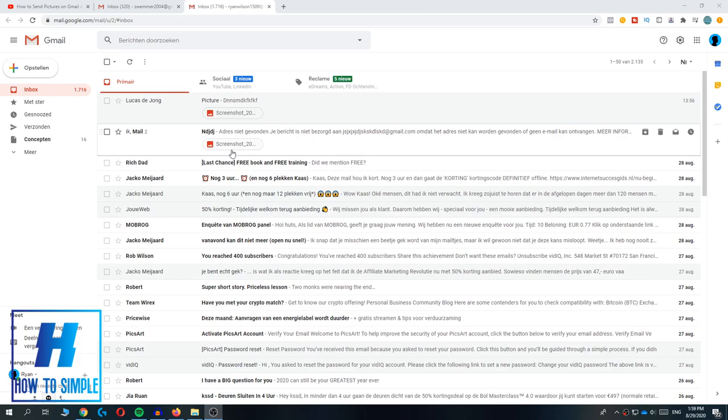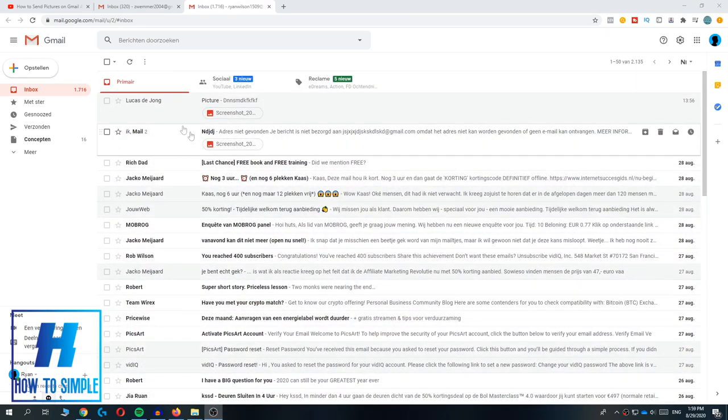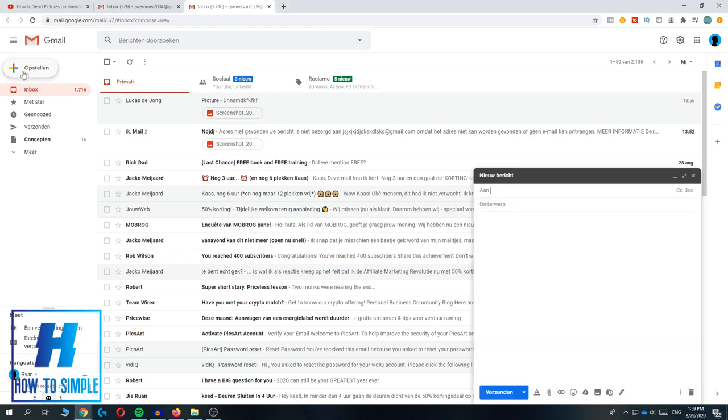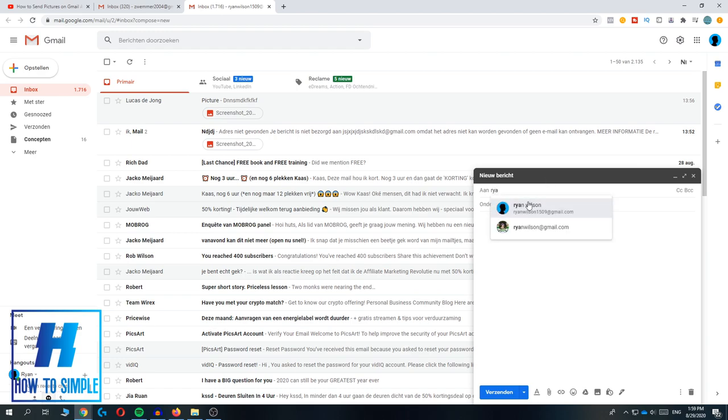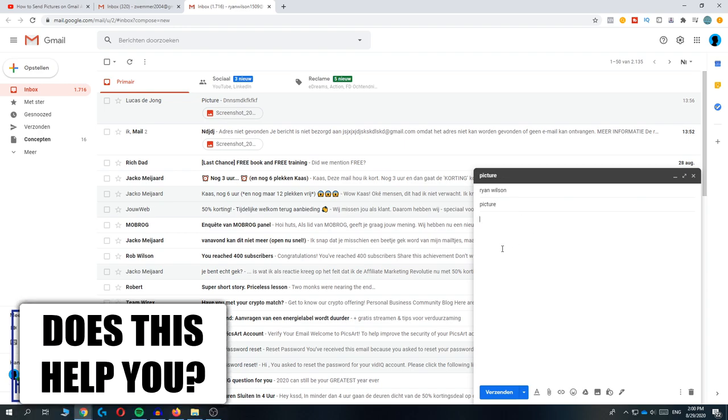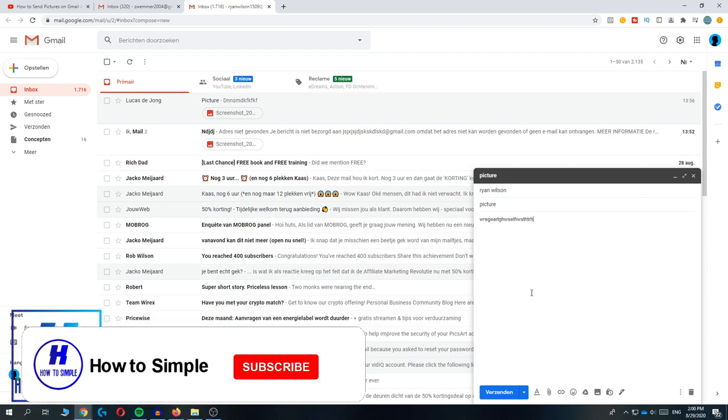Then you want to go to the Gmail account. It should look like this. You want to make a new email by hitting compose over here. You can select the email address—I'm going to send it to myself. The subject is picture, and here you can put any text you want. Here comes the important part.